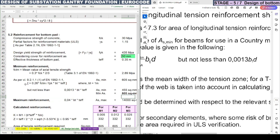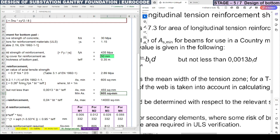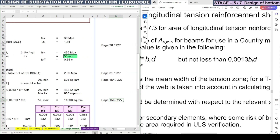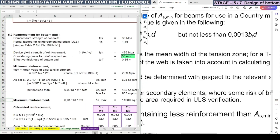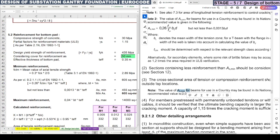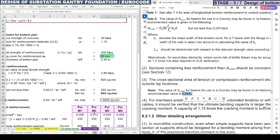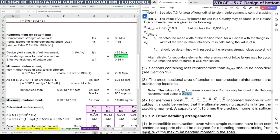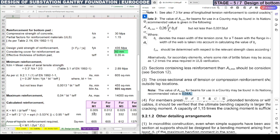The maximum reinforcement is also given in the same clause. As,max = 0.04 × b_t × t_e = 0.04 × 1000 × 350 = 14,000 mm²/m. In no case should the provided reinforcement exceed this maximum limit.